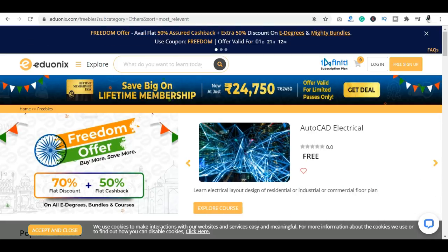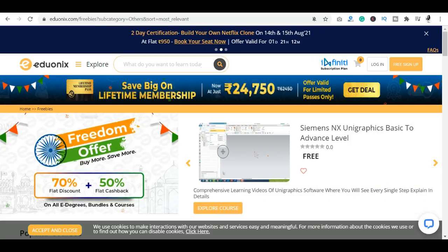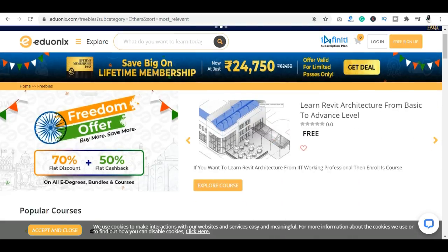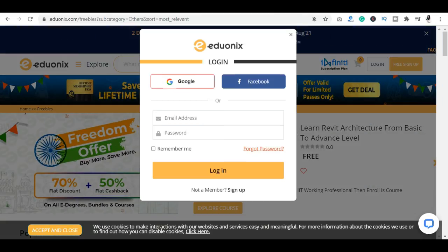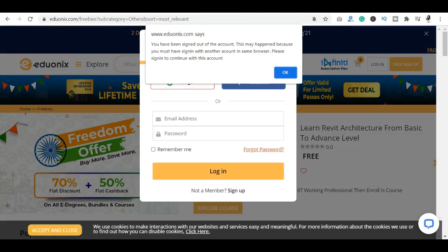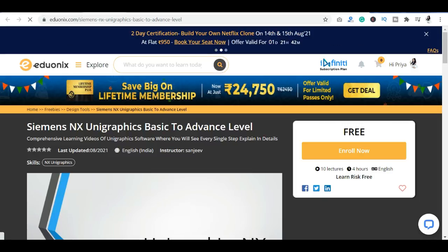To access courses, you will need to go to the courses section and open it. There is a login and sign-up process. If you need to create an account, I suggest you first create an account. You can sign up using Google or Facebook, or if you already have an account, you can log in with your email and password.